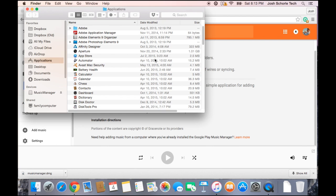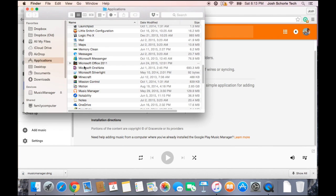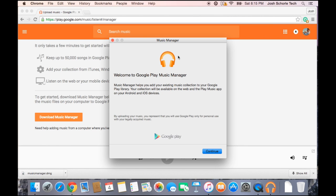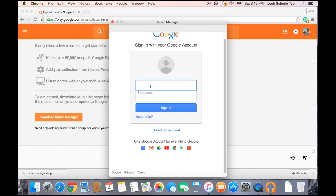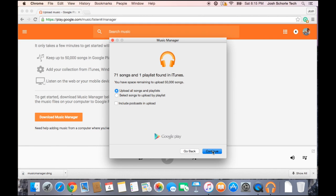Once the application is downloaded, go to your applications folder and find Google Music or Music Manager and double-click it. In Music Manager, hit continue. You'll need to log in with the Gmail you used to set up your Google Play or Google Music account. It will ask you to pick a location to import your music from. I'm going to import from iTunes. You can also choose a music folder or another folder elsewhere on your computer.